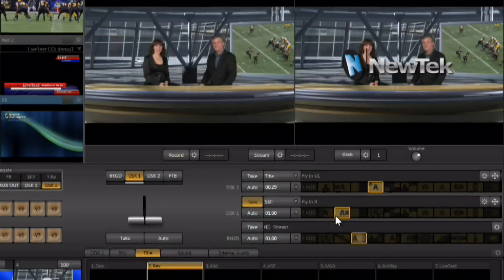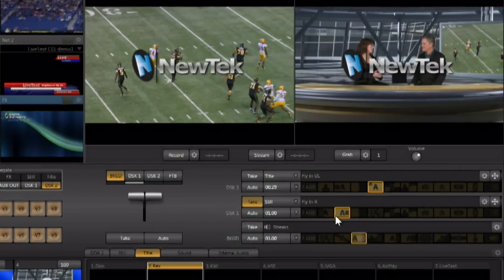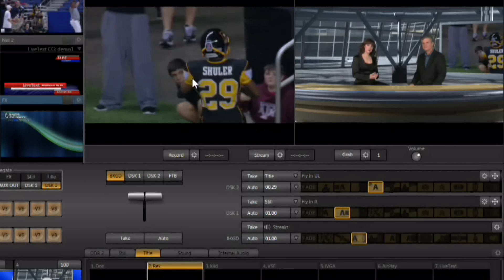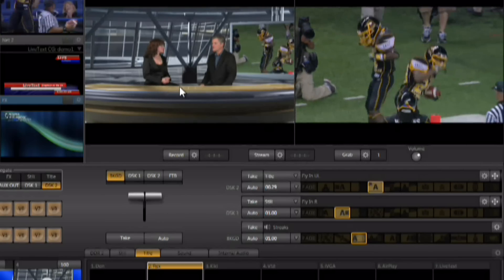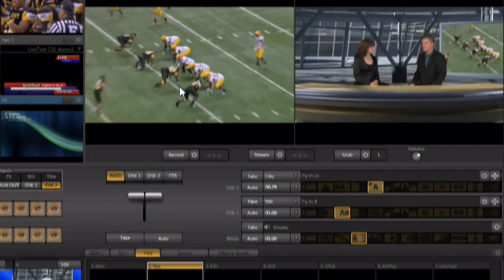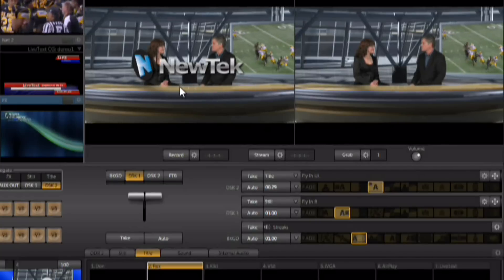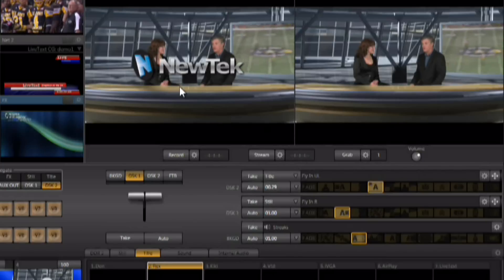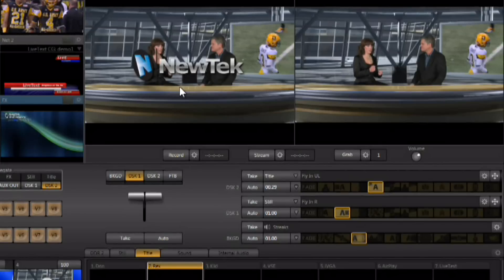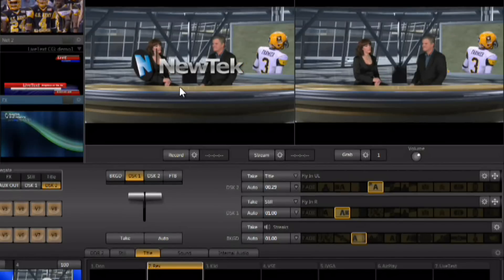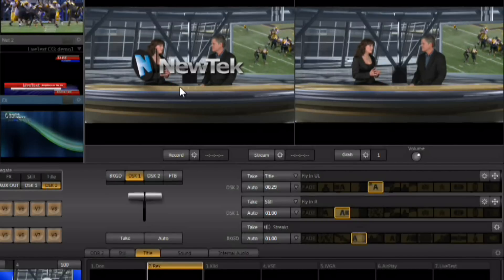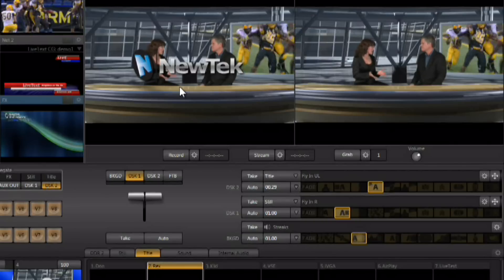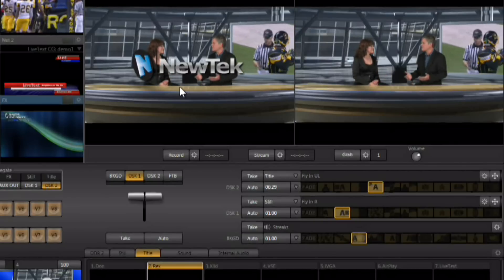The preview monitor shows a true look-ahead preview. When background delegation is active, preview shows what's on preview — a background switch will move that to program. When the t-bar is delegated to DSK-1, the background video stays the same and only the DSK is shown in preview. This lets you see exactly what you'll get when you hit auto or use the t-bar.